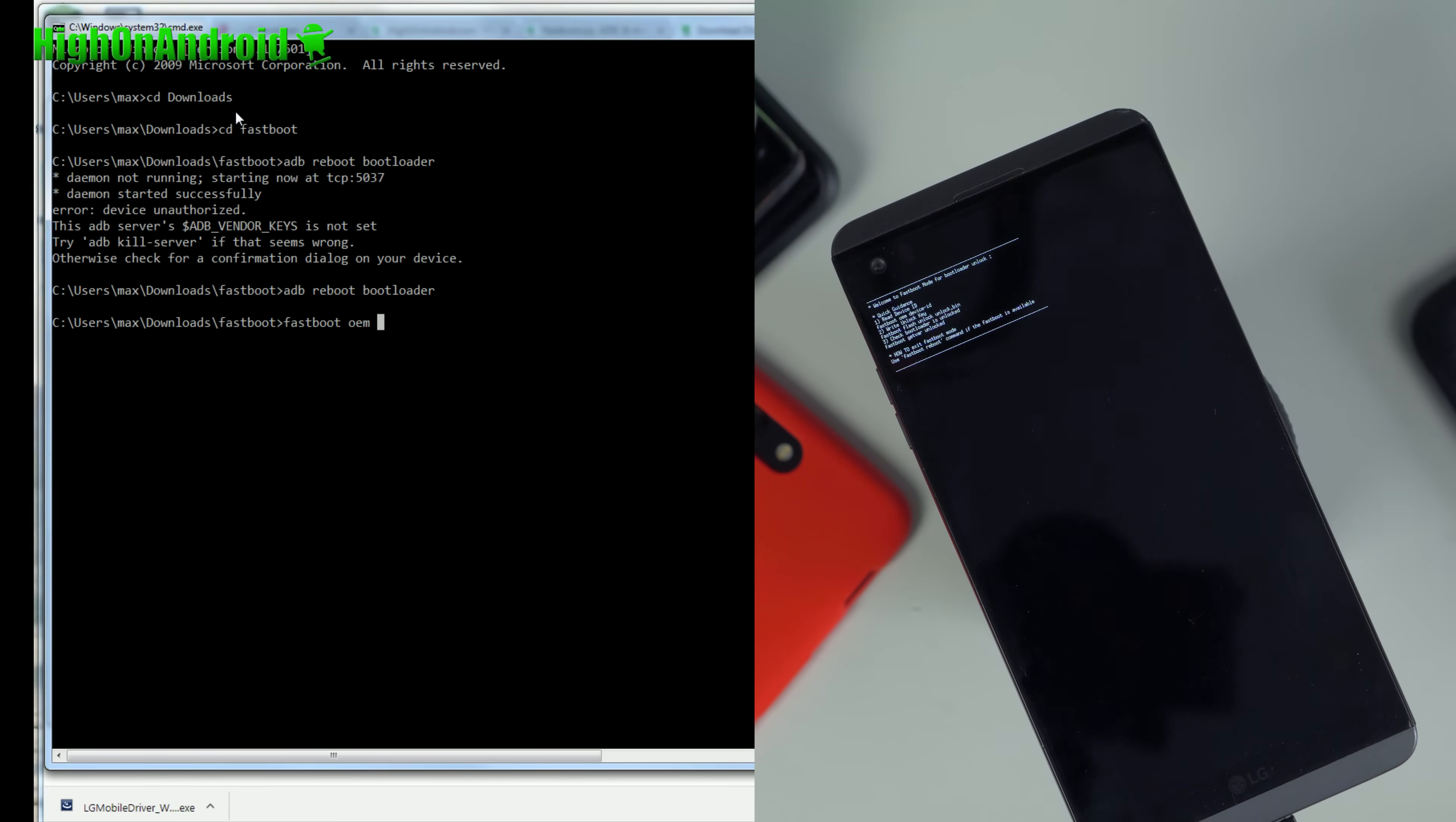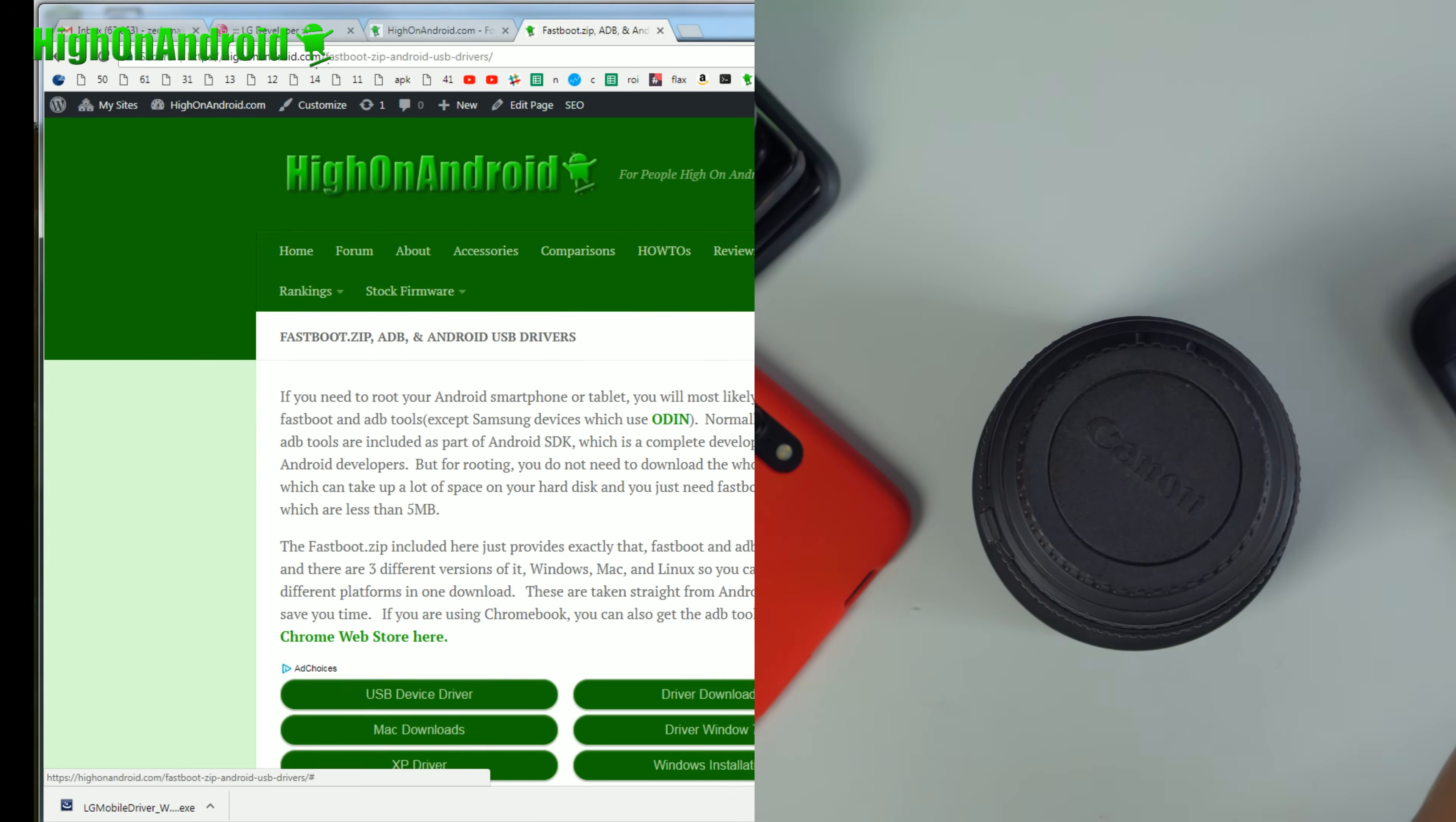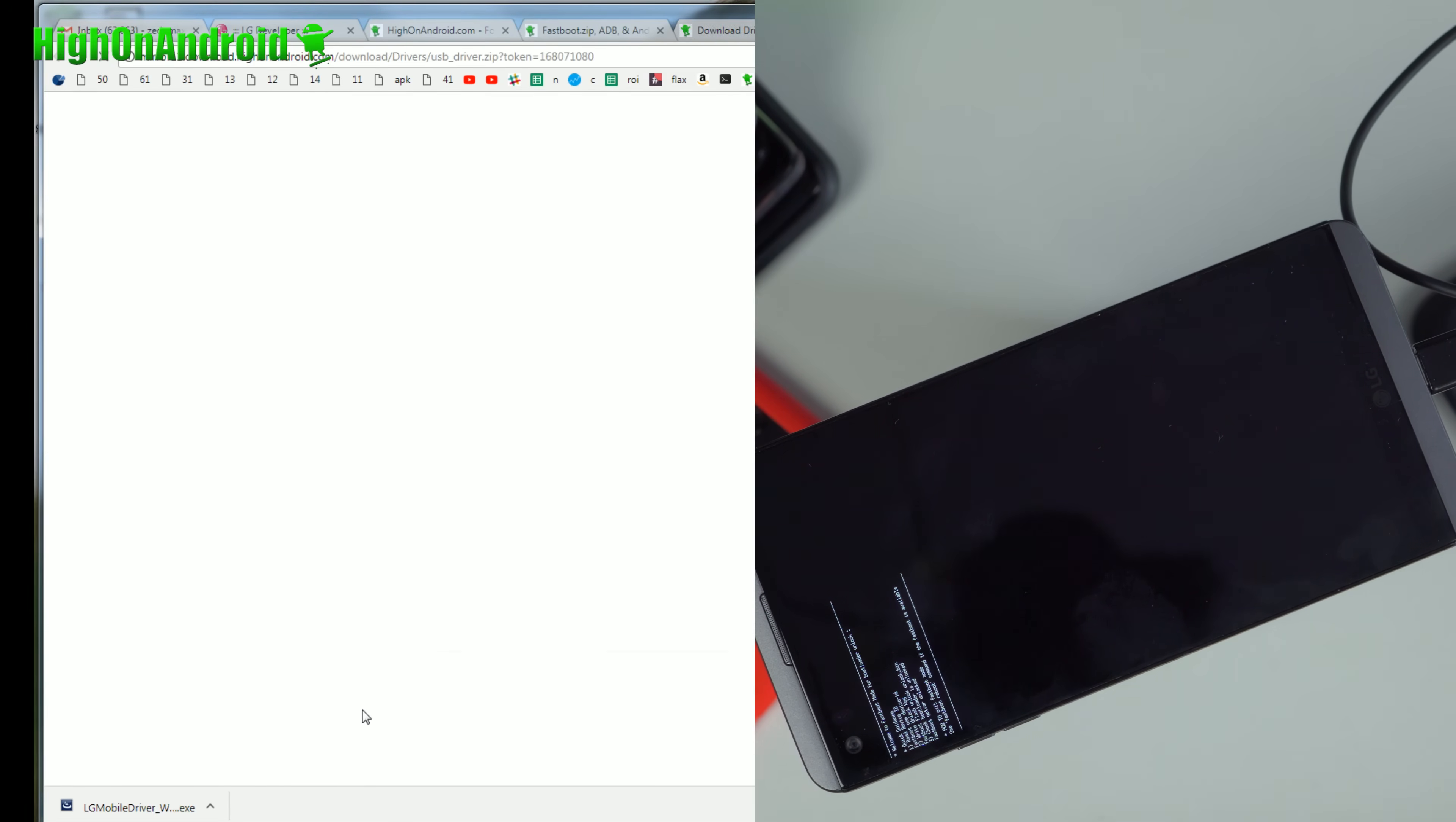Once here, you're going to go ahead and type fastboot space OEM space device dash ID just like that. If it worked, you're good. Sometimes Windows can cause havoc, which is what's happening here. So what you want to do is go into your device manager and if you see this Android exclamation mark, you'll have to actually download the USB drivers. To fix this issue go back to the rooting and fastboot ADB drivers. I put the new file there.